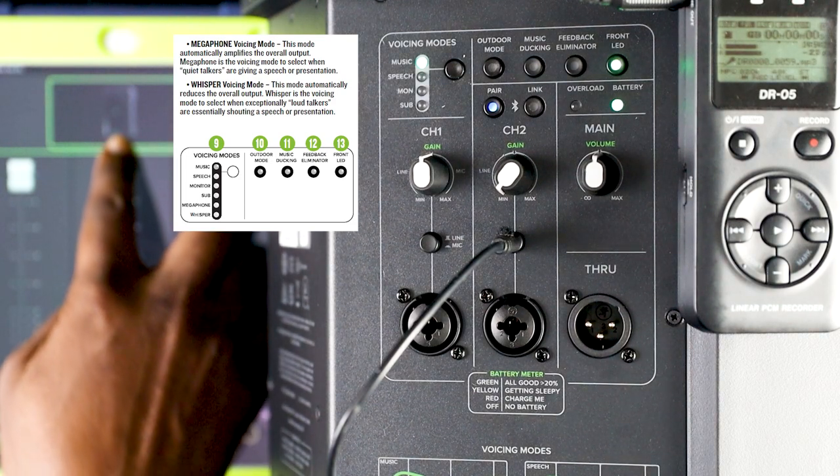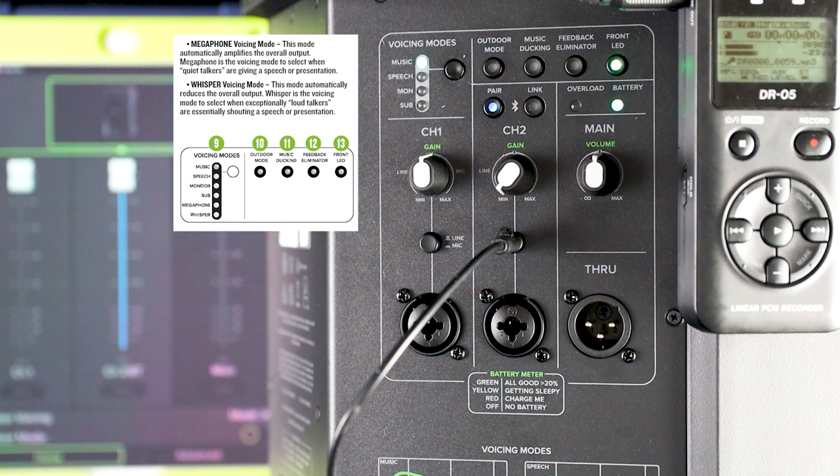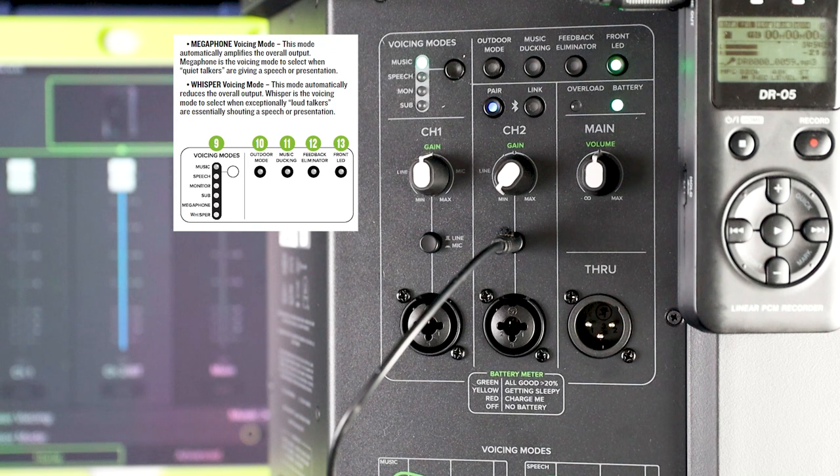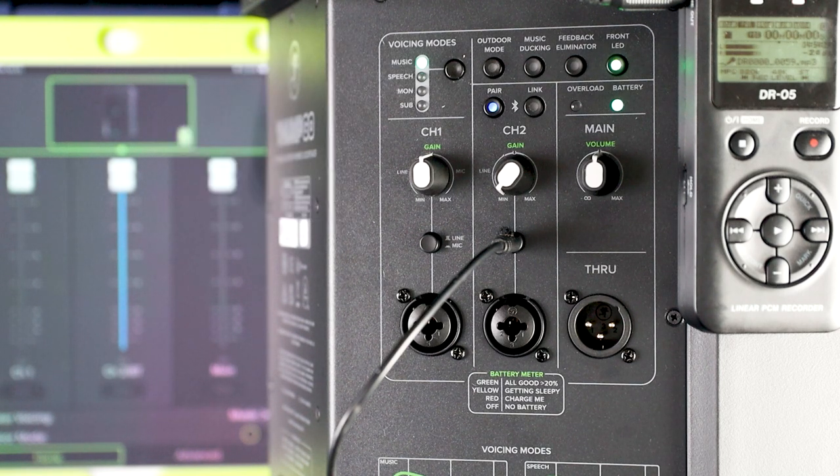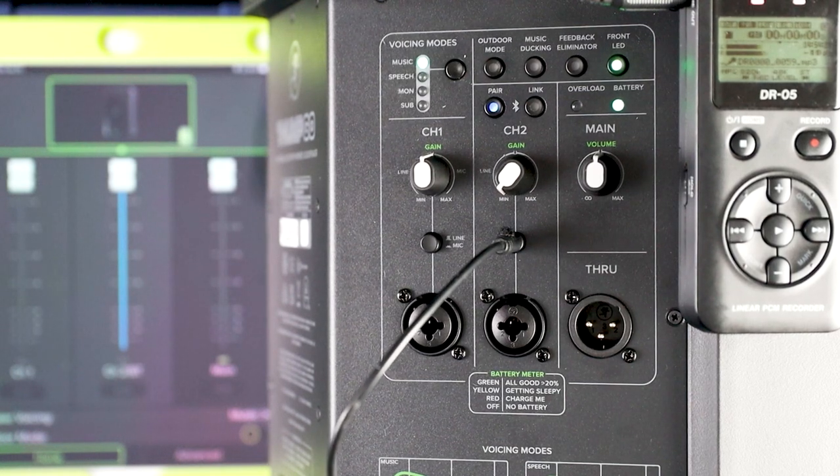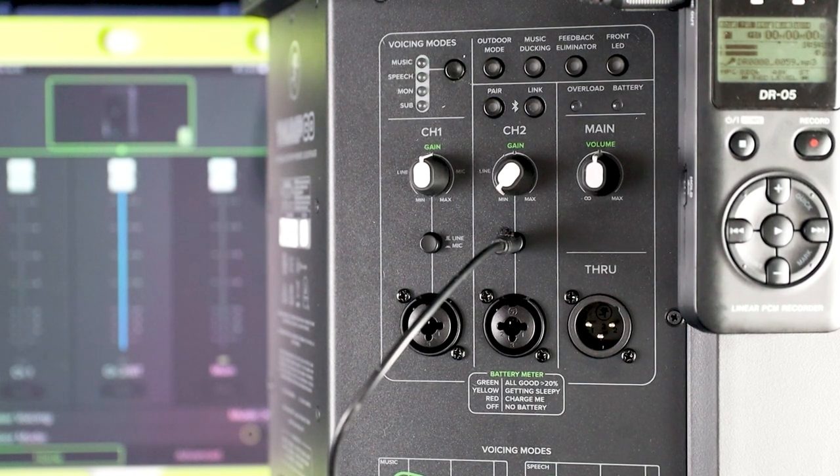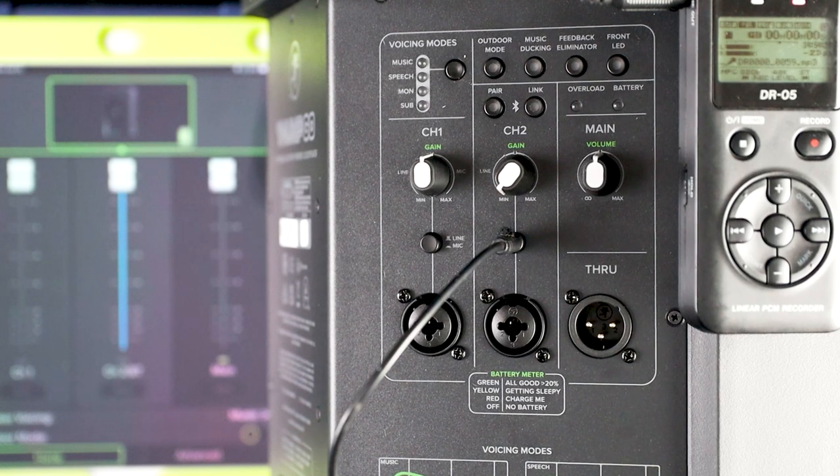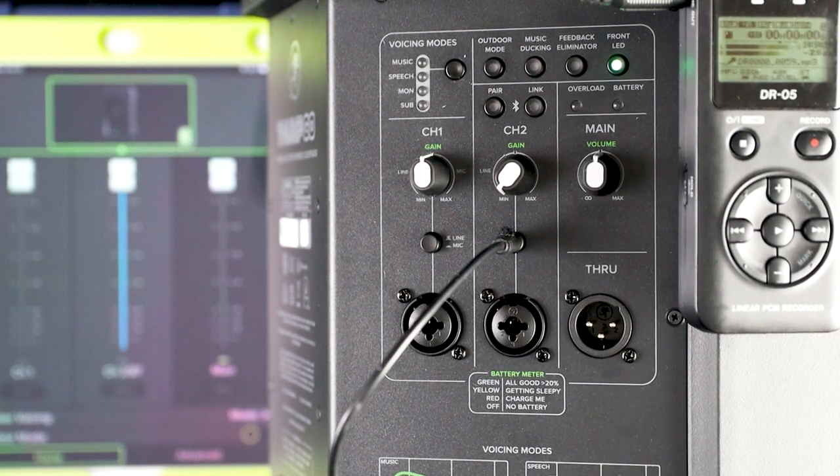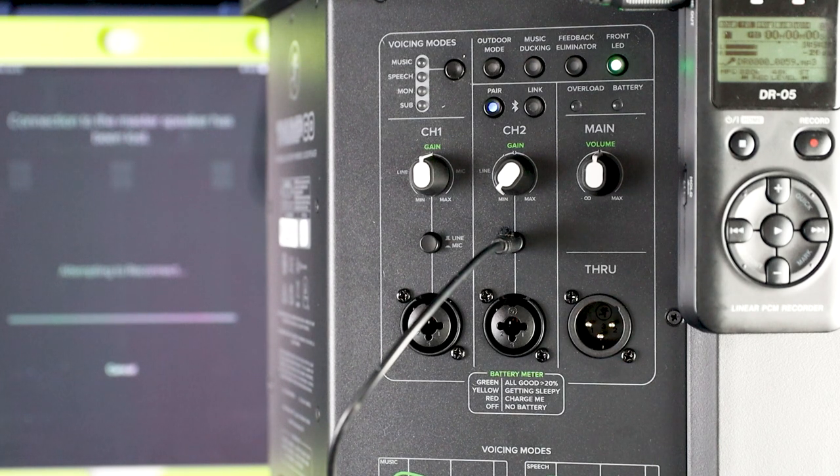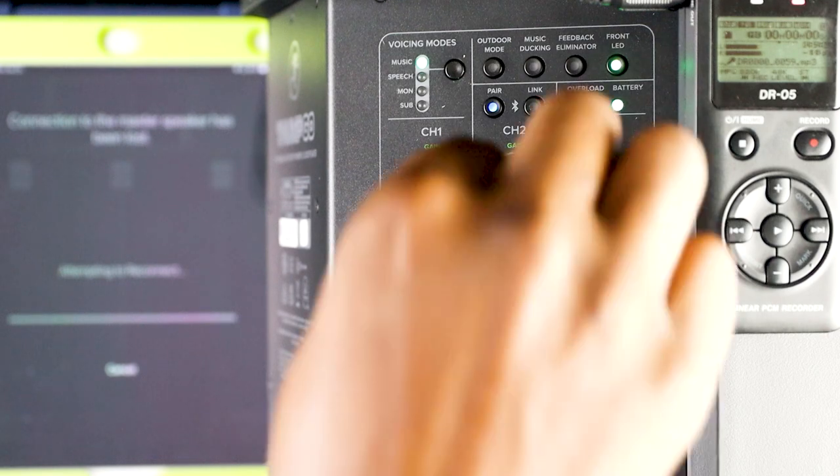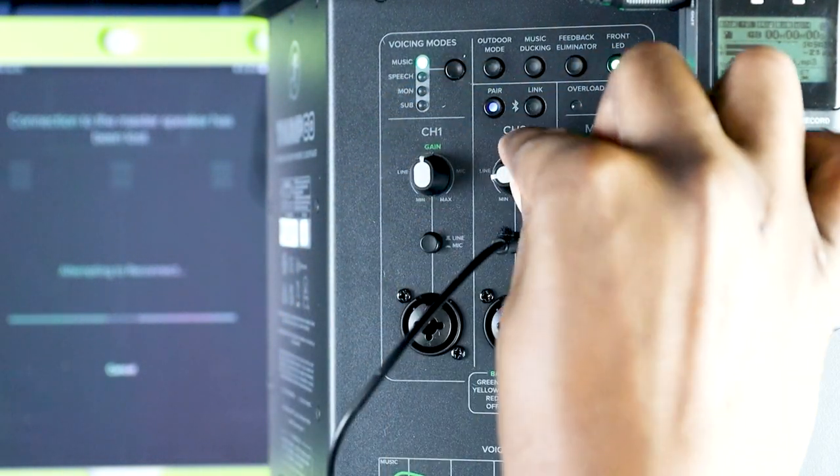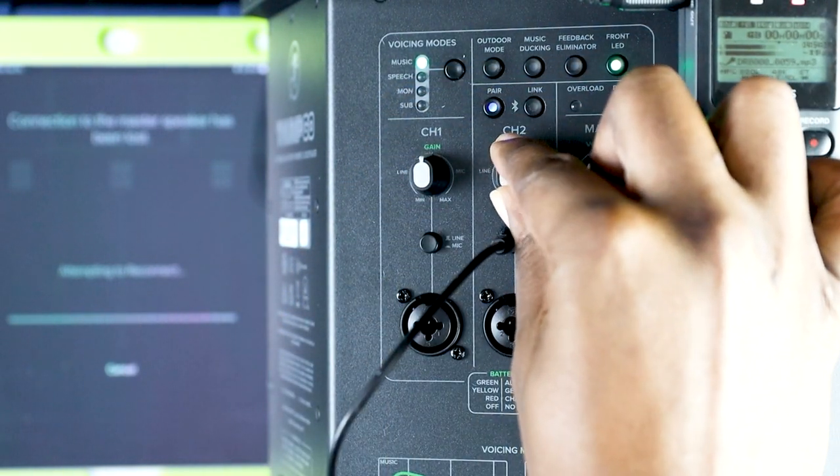So, everything on the back of the unit is pretty much self-explanatory, right down from the music speech, monitor mode, sub mode, all the features on the speaker are pretty much self-explanatory. They even went as far as putting the EQ graph on the bottom of the voicing modes if you pan down a little bit on the speaker. So, it gives you as much information as needed to successfully use the speaker and have a good idea of which one of each settings mean.